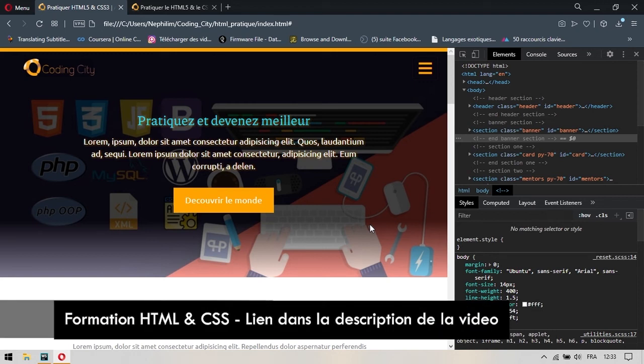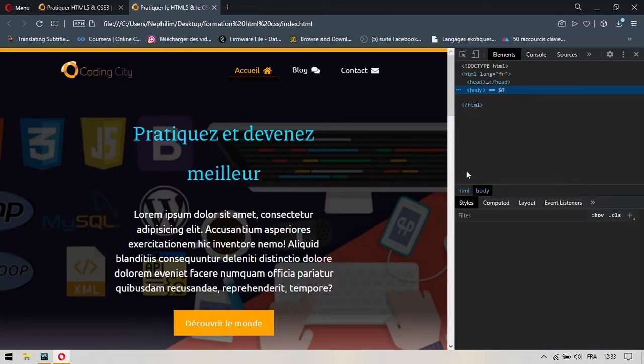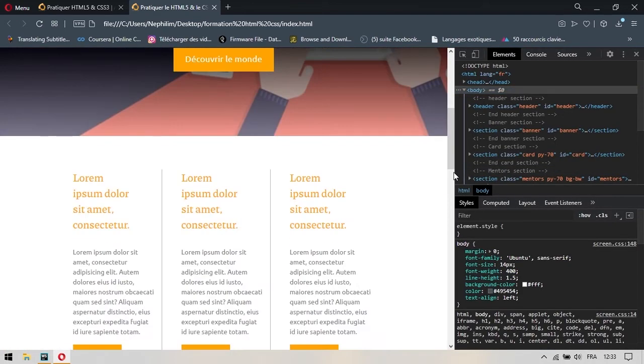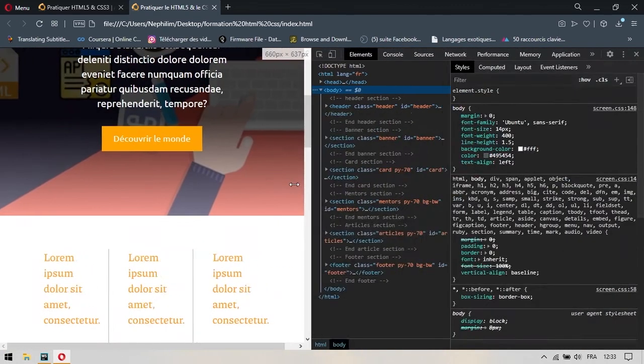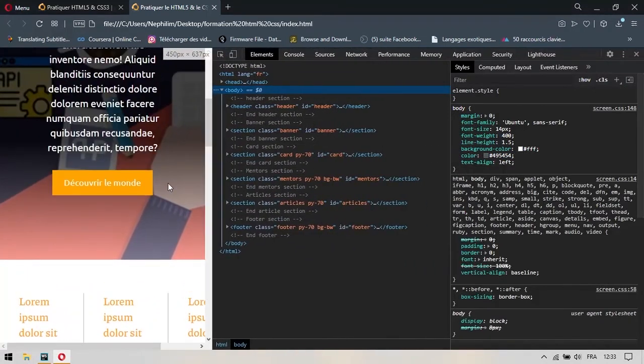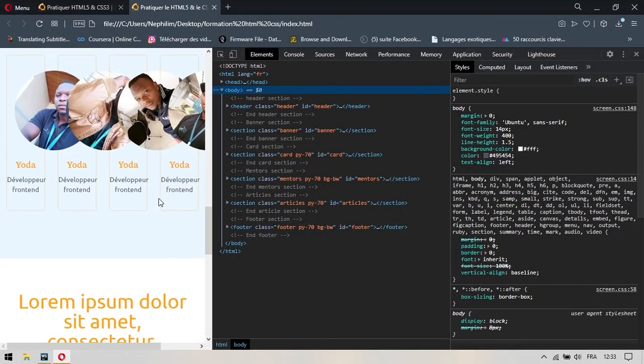On va s'arrêter là dans cette partie. Je voulais juste vous présenter comment la responsivité sera. Si on vient regarder dans notre projet et que je réduis également l'écran, quand je redimensionne, vous allez vous rendre compte que tous les éléments ne font que se compresser. En fait, il n'y a aucun élément qui se comporte de façon responsive.